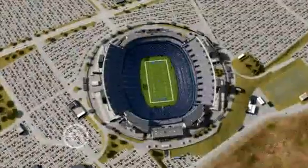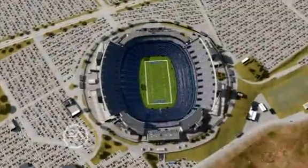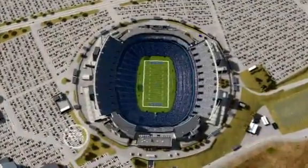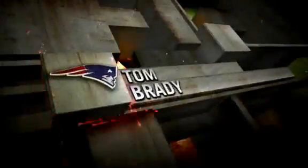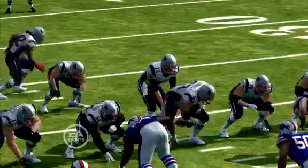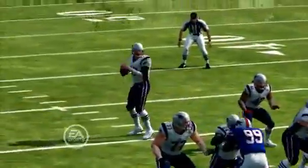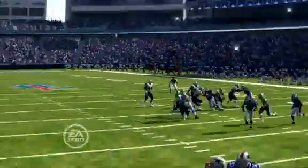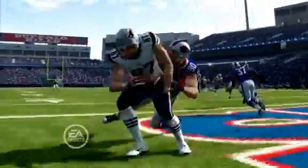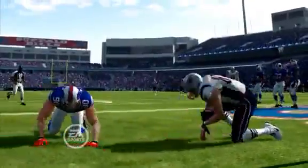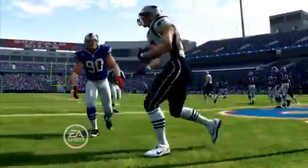Patriots and Bills facing off in Buffalo in this week's EA Sports Madden NFL 12 simulation. This game is all about Tom Brady. Opening drive for New England, Brady finds Rob Gronkowski for the 17-yard touchdown pass. Patriots with a 7-0 lead.